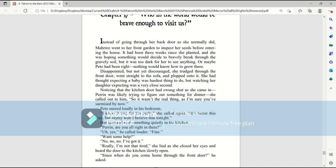Or maybe Paedo had been right. Nothing would know how to grow there. Disappointed, but not yet discouraged, she trudged through the front door, went straight to the sofa, and plopped onto it. She had thought expecting a baby was the hardest thing to do, but watching her daughter expecting was a very close second.